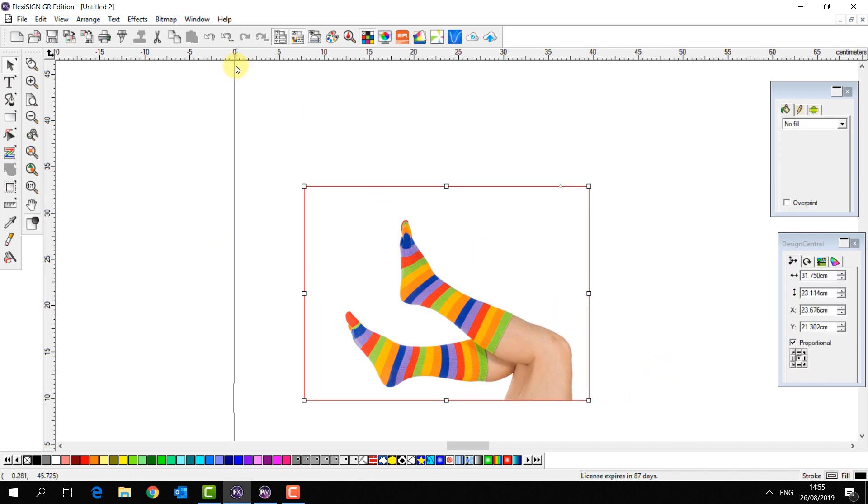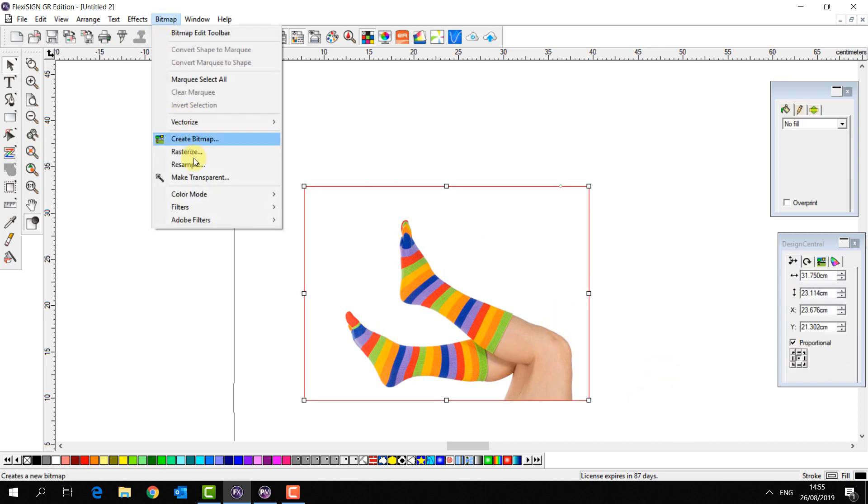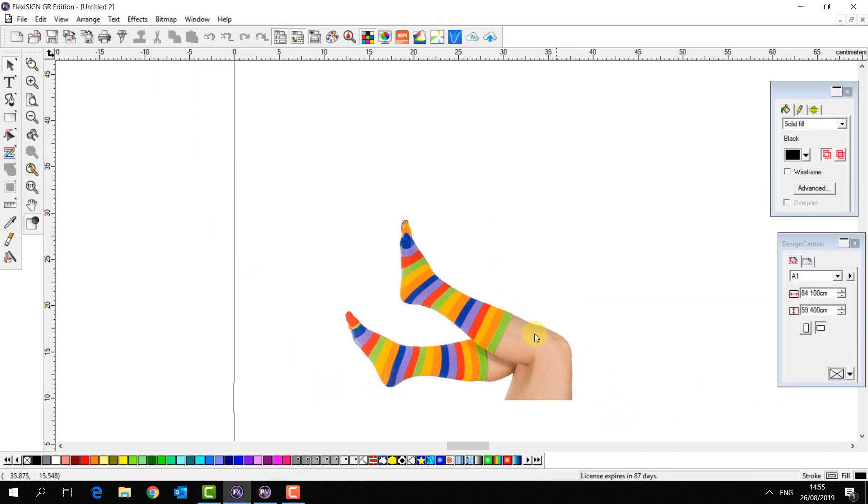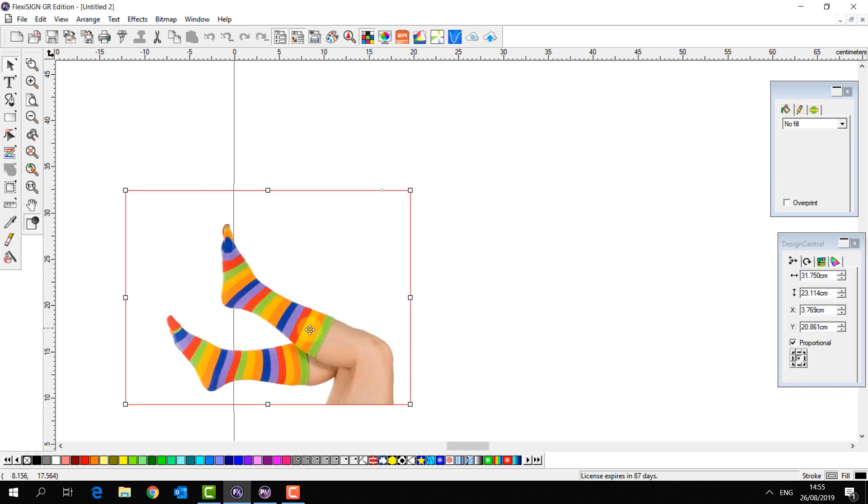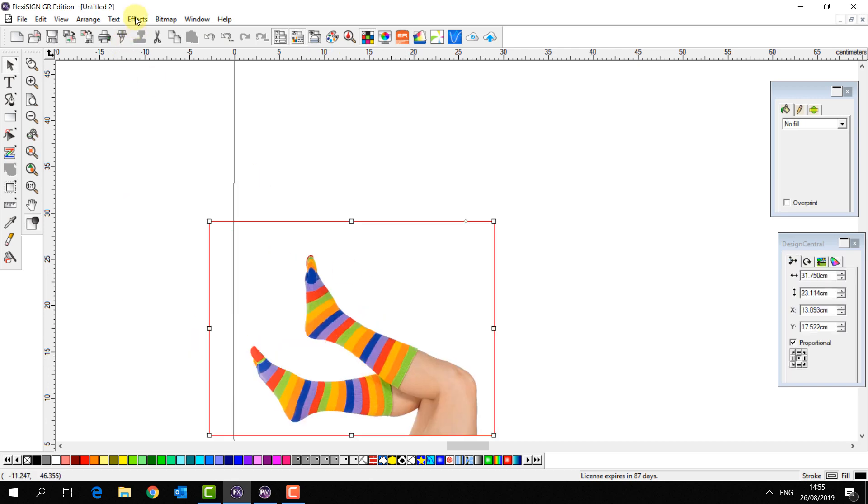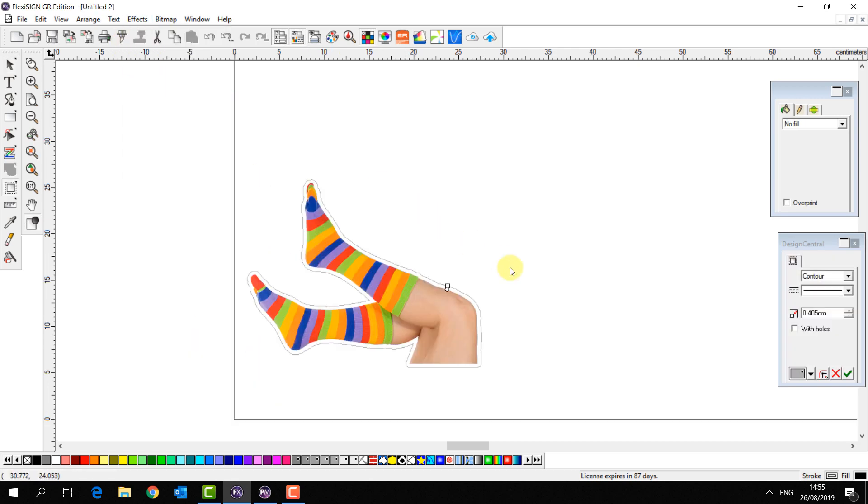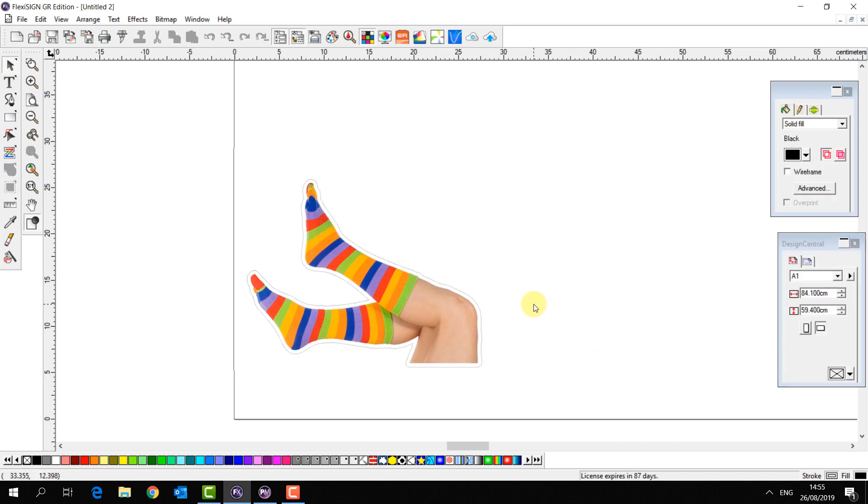We can solve that very quickly by going to bitmap, make transparent, select the white, done. Now if I go to effects and contour cut, the path is going to follow the outline of my socks.